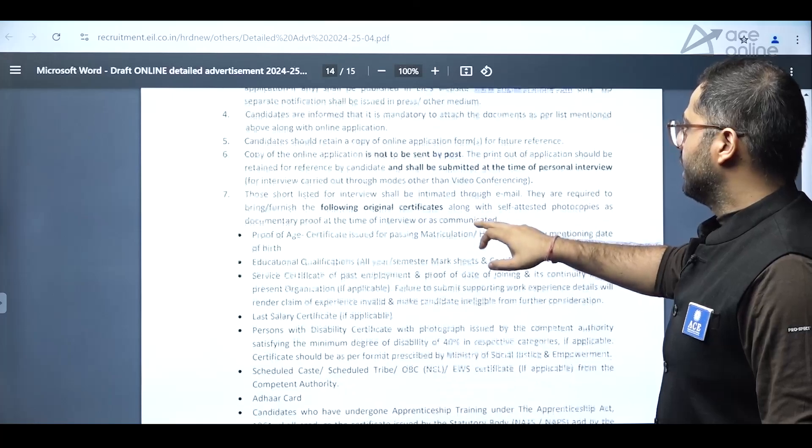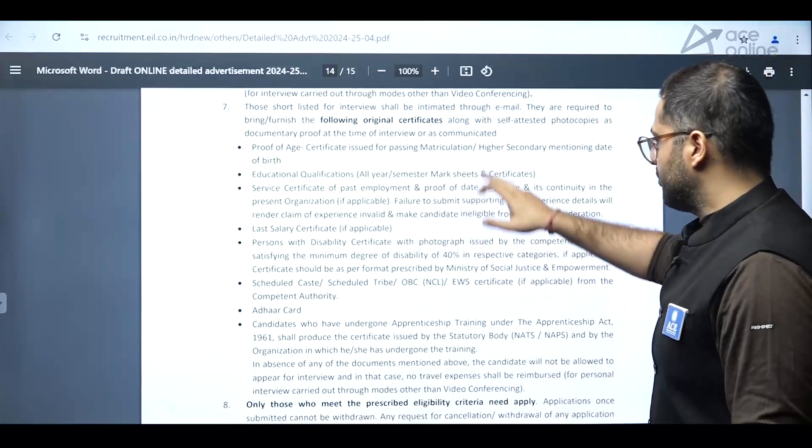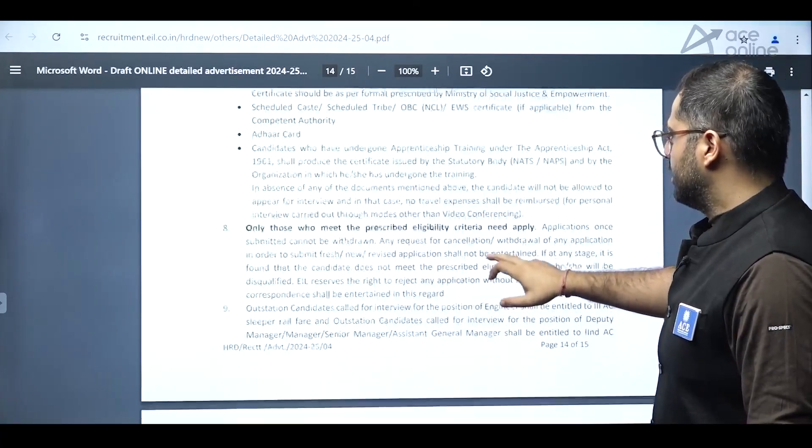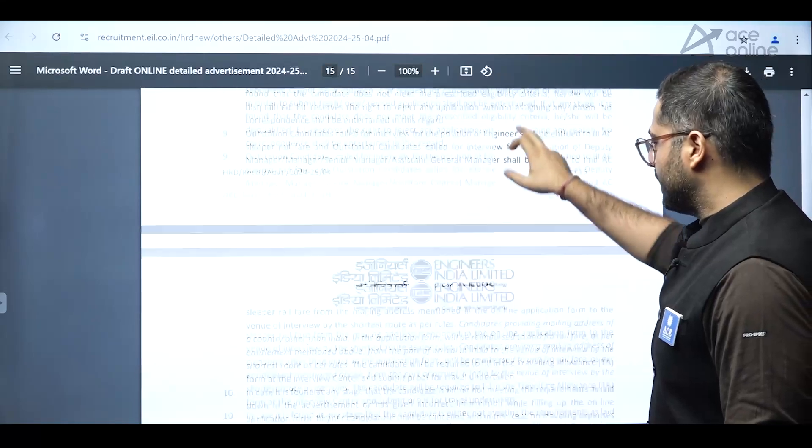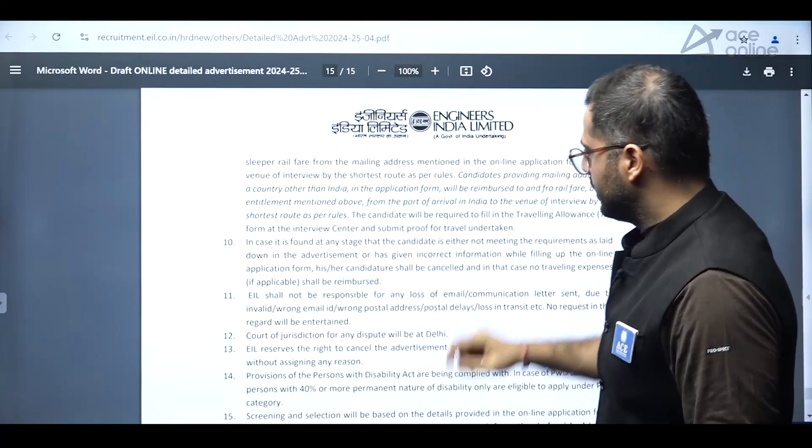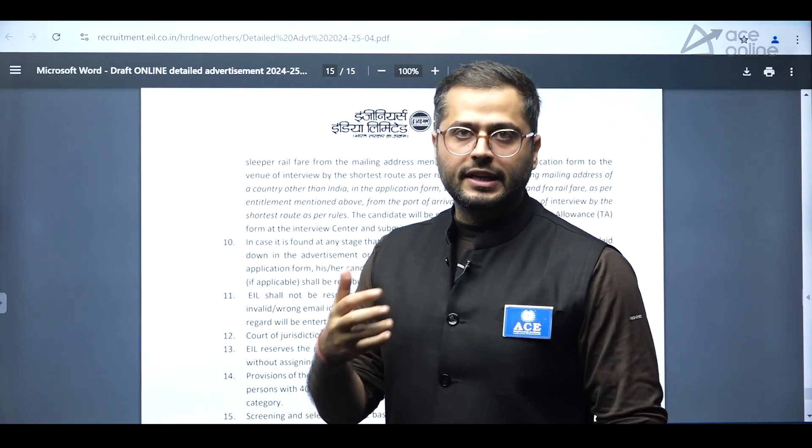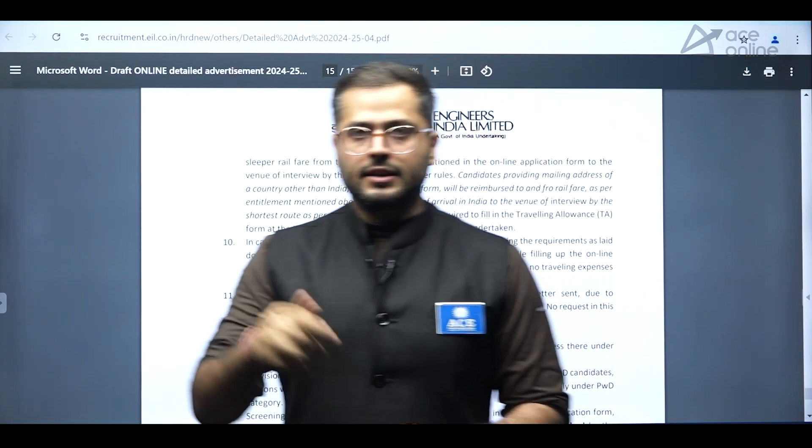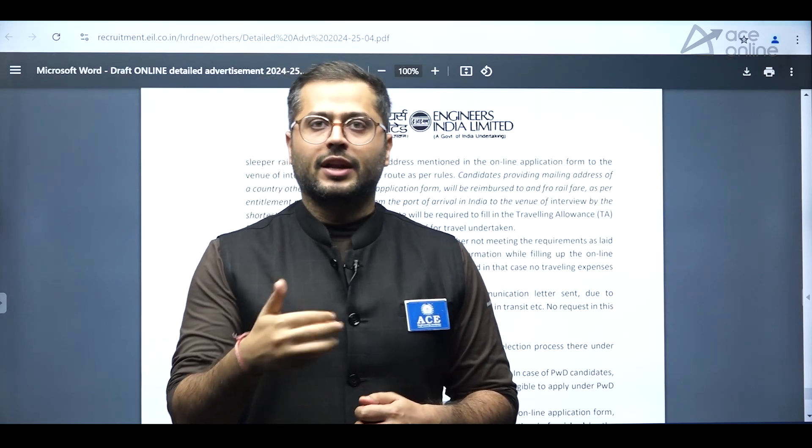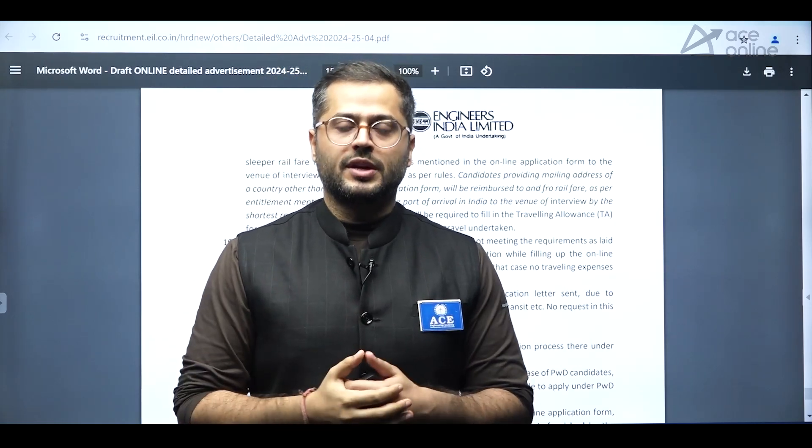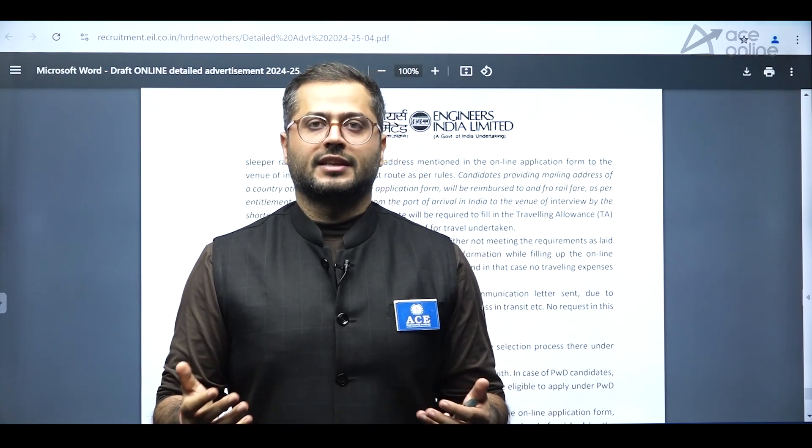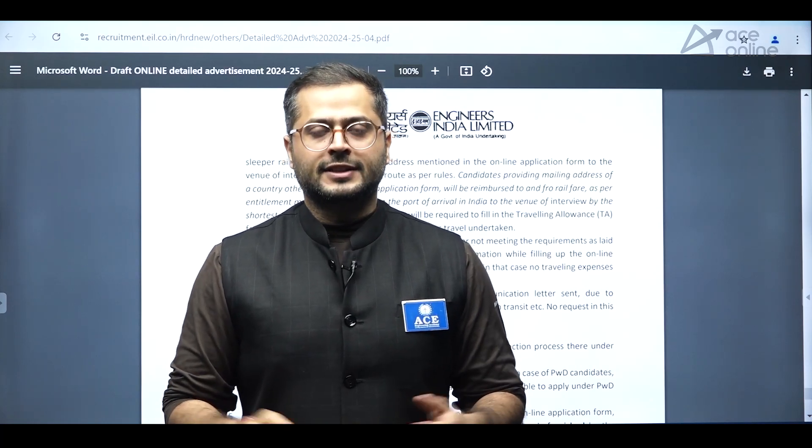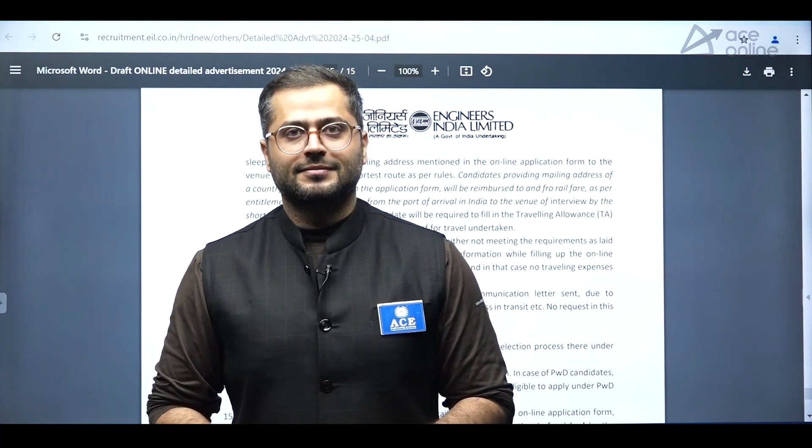After that, every other thing is mentioned. Again, they have mentioned regarding the eligibility criteria and the ways to meet that. So you can consider this notification in detail in the description box below. And if you are an experienced candidate, this is a very good opportunity for you if you have not prepared for examinations like gate. So that's it from this video. Thank you for watching.